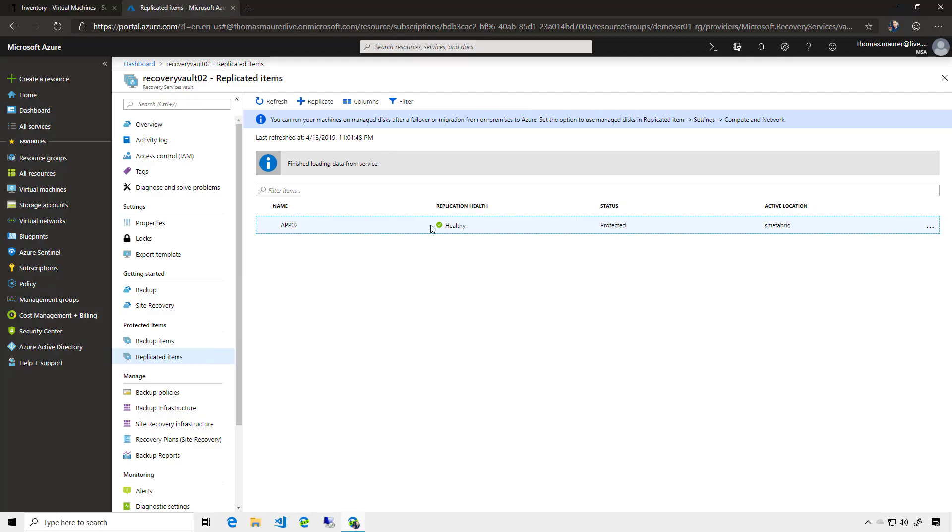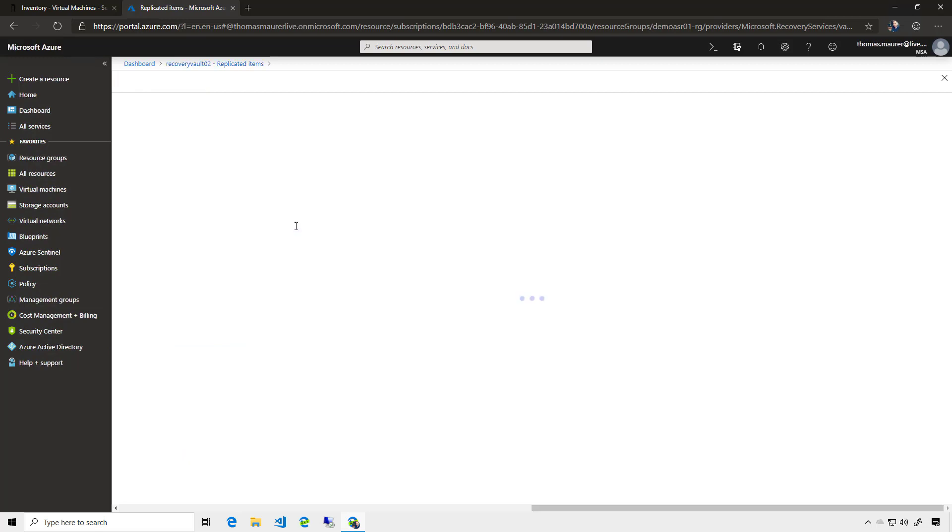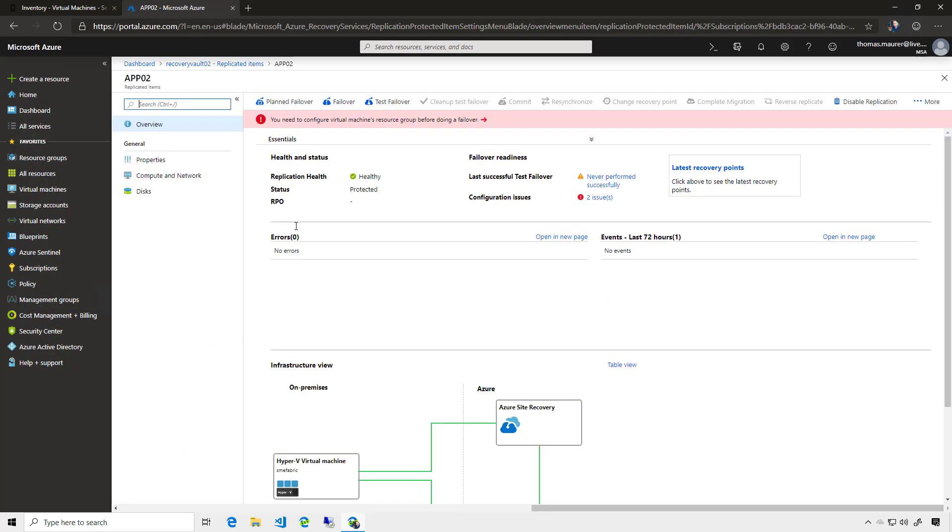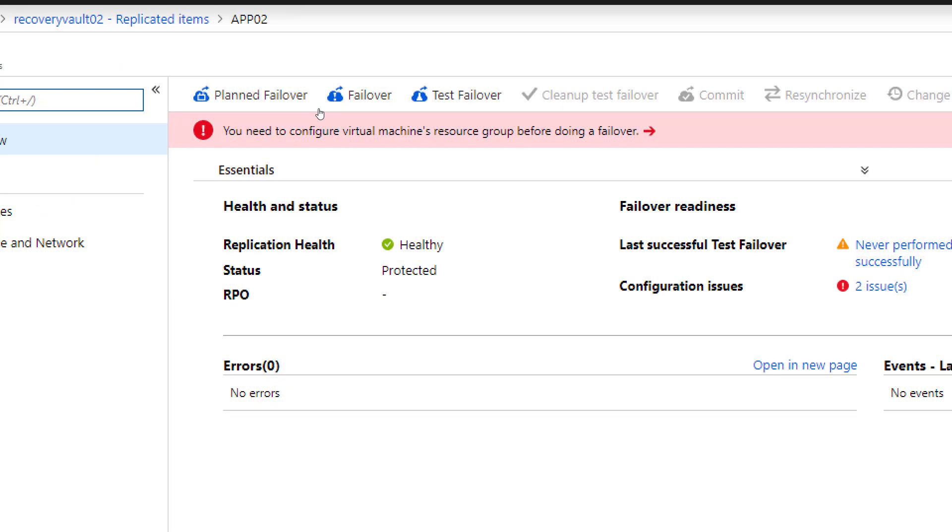If I want to fail over this virtual machine now, because for example, my Hyper-V host has failed, or my data center is down, I simply click on that VM. And I have a couple of different options to fail over the virtual machine. Obviously, I can just fail over the virtual machine. So the last replication status will get restored. This is exactly what I want in the case of a downtime of the data center.